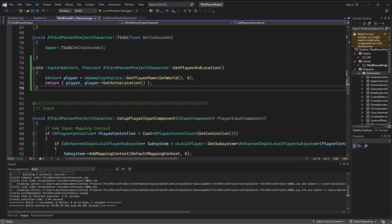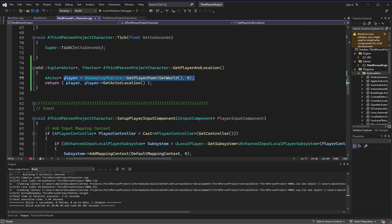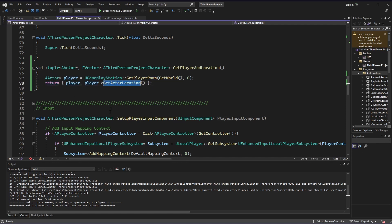Now in the C++ file, this is a simple function that is simply going to get the player using gameplay statics, and then it's going to return both the player and the player's location.